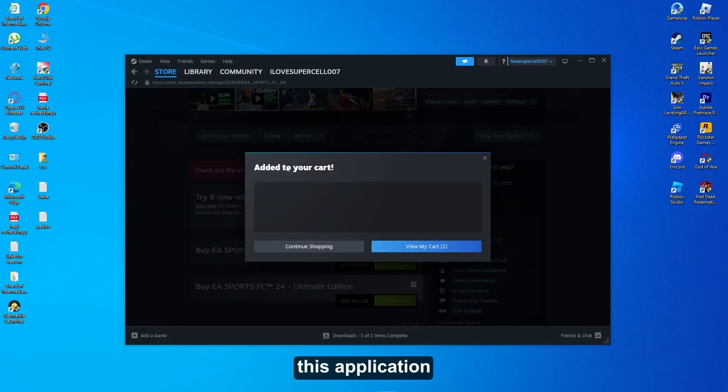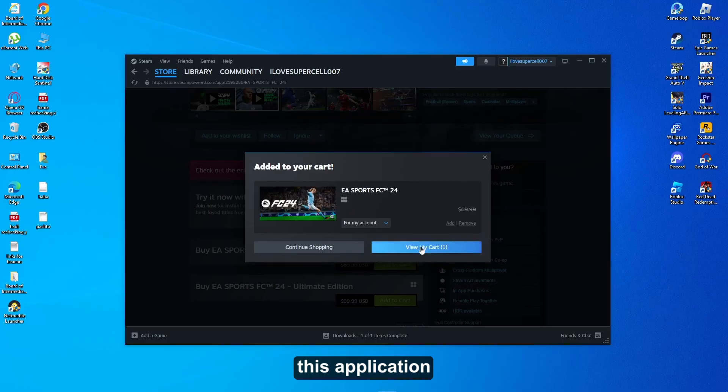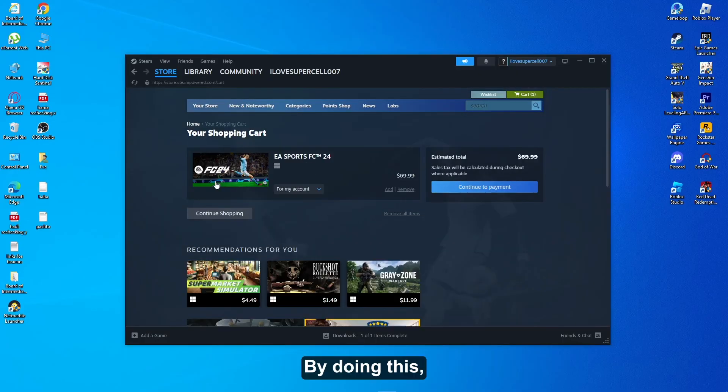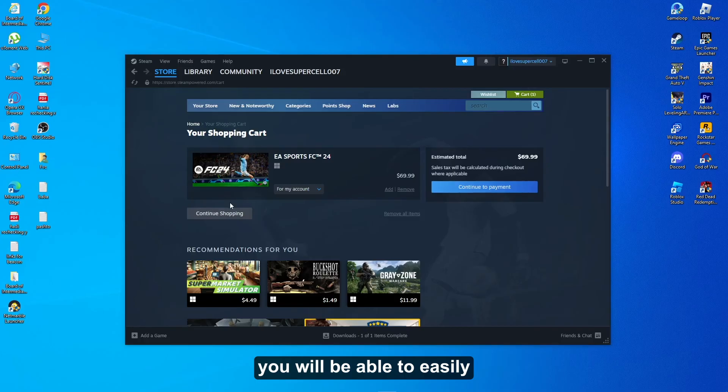Once you do that, you have to purchase this application from the official Steam application. By doing this you will be able to easily solve all of the issues that you are facing on EA Sports FC 24.